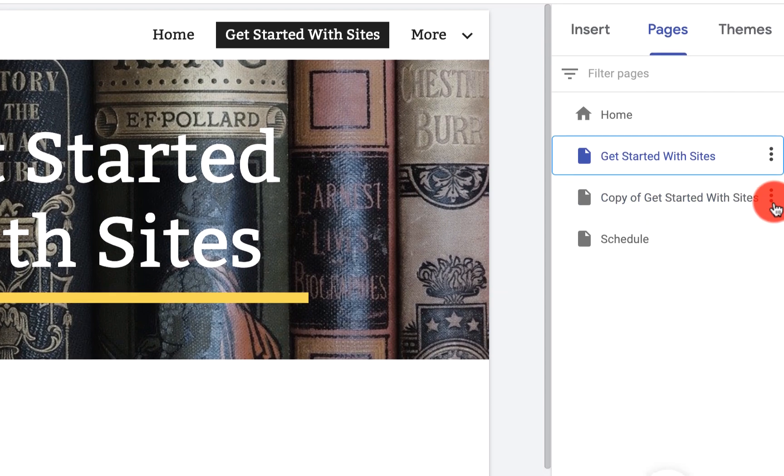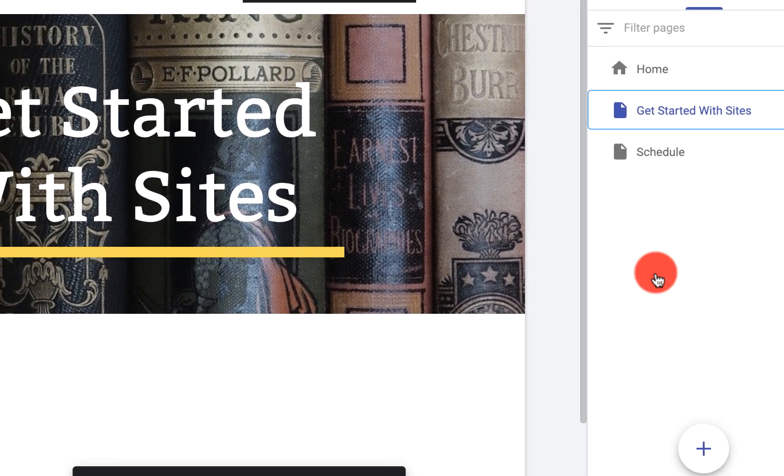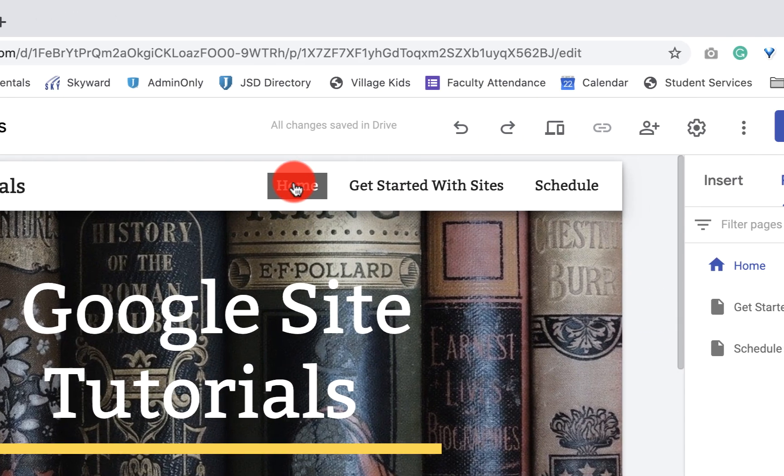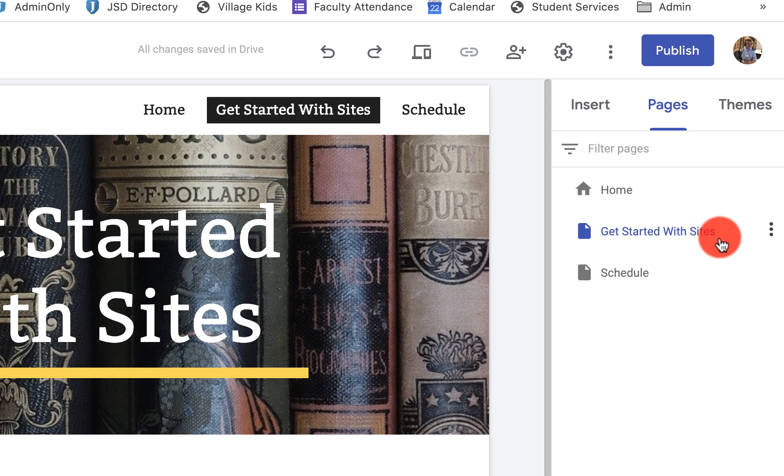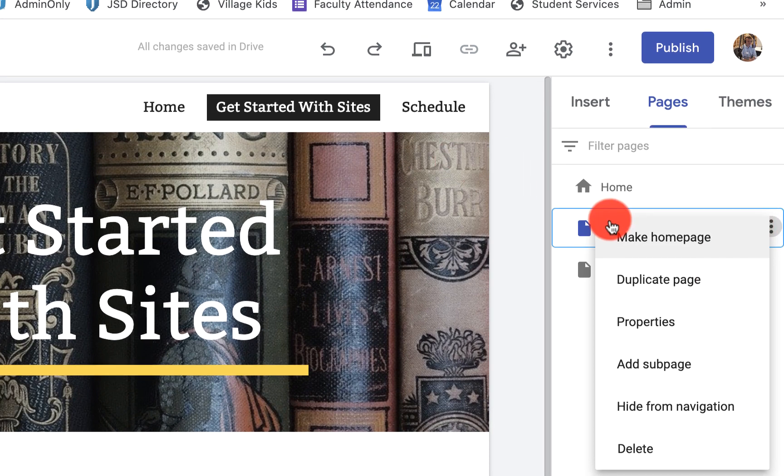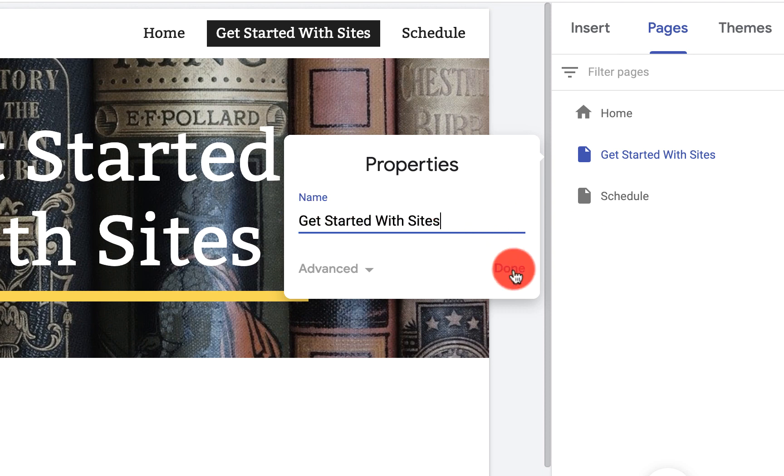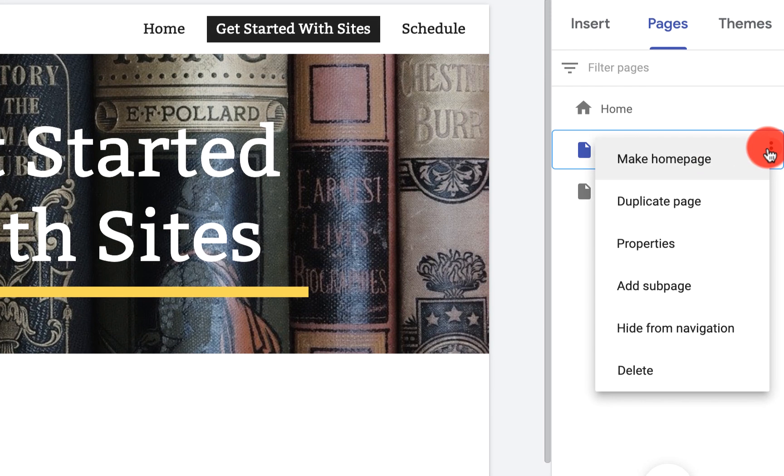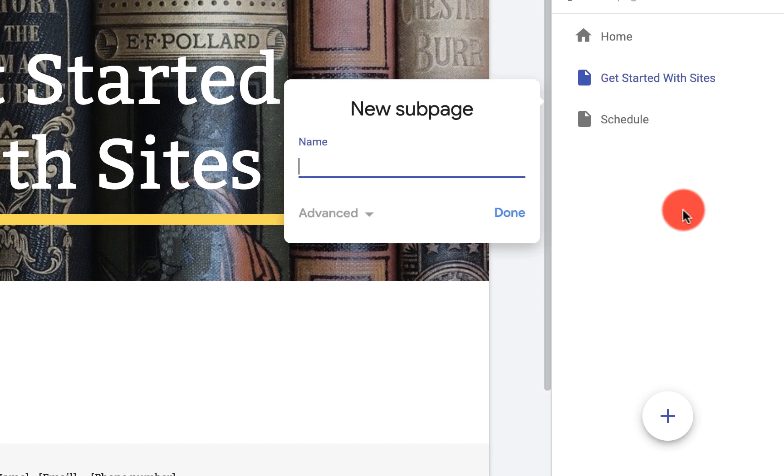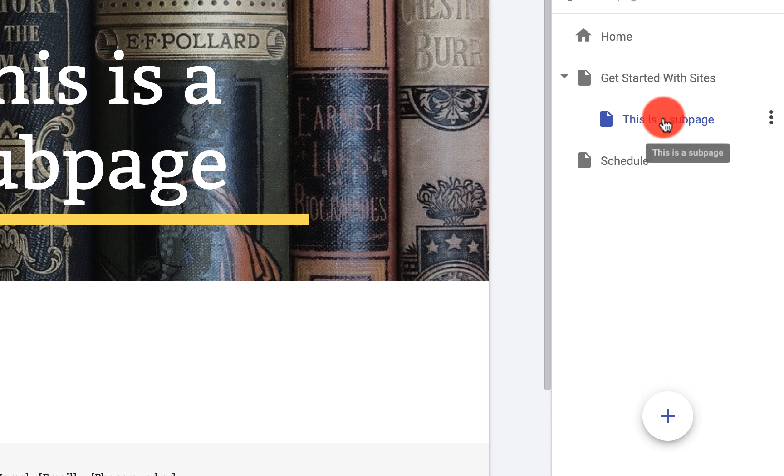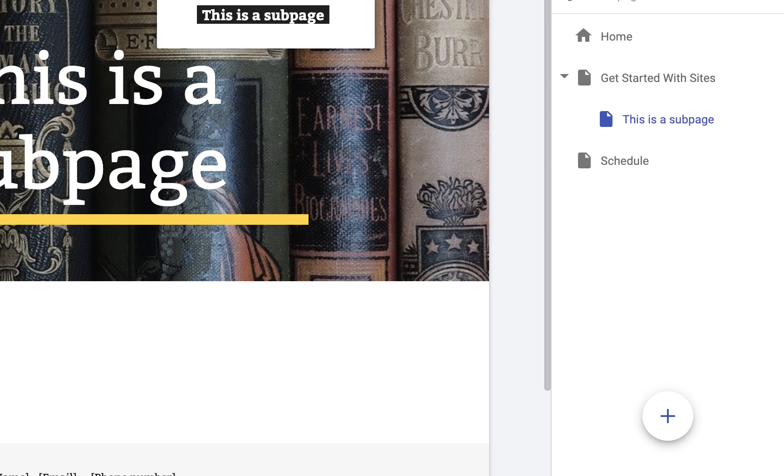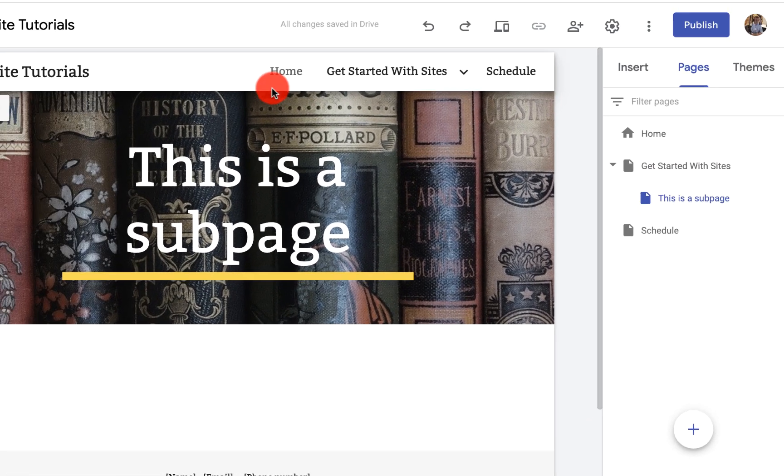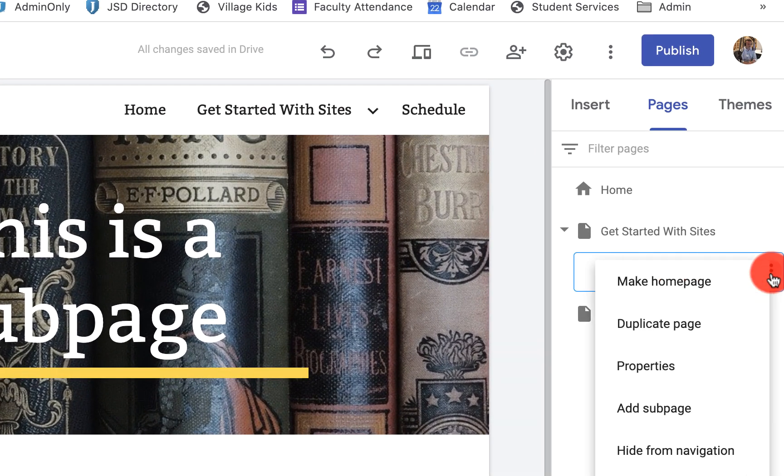Now I'm going to delete this page. Here's our home page again, Getting Started with Sites. We can rename the page here in properties, and this is where we would change the name. If I wanted to add a sub page, I could. When I click done, you'll see that this comes down on the drop-down menu. So there's a couple different ways to nest pages. This sub page is now nested under Getting Started with Sites and this will all show up in your menu here. I'm going to delete this sub page.